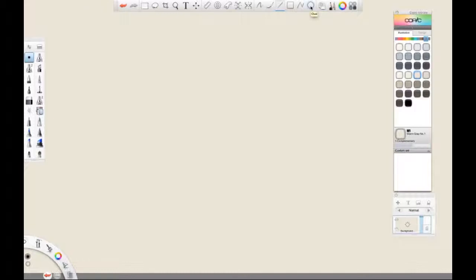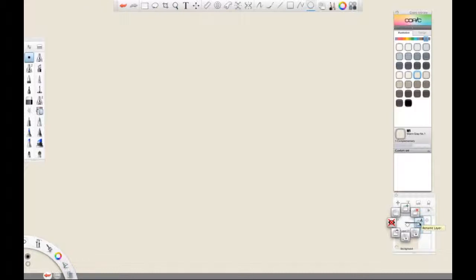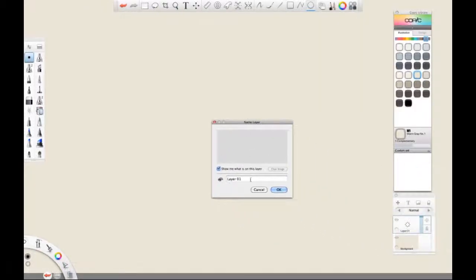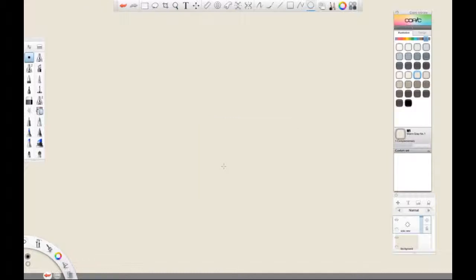The first thing we got to do is draw the bike from the side. This will help us figure out the proportions. So let's go down to our layer editor and click add layer. Then we are going to click and hold so the layer tool will show up, and we're going to drag to the right to rename layer. Let's rename that 'side view' and click OK.